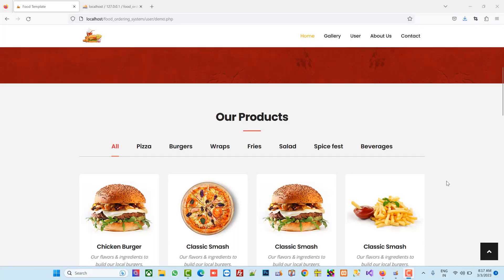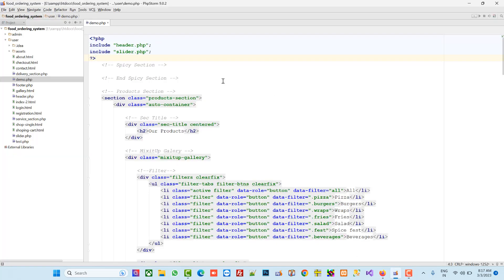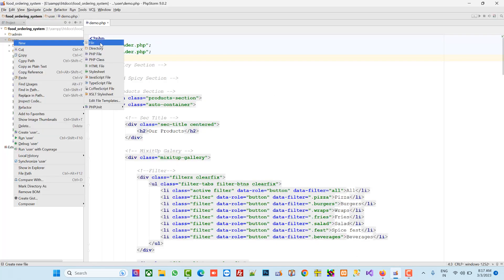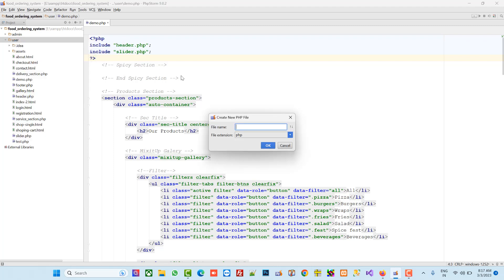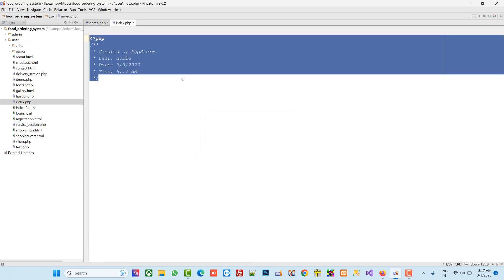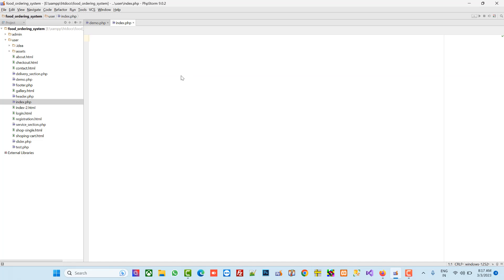Hello friends, in this video I'm going to show you how we can create the index page. First of all, in the user side view, we are going to create one PHP file named index, and we are going to delete the existing one.